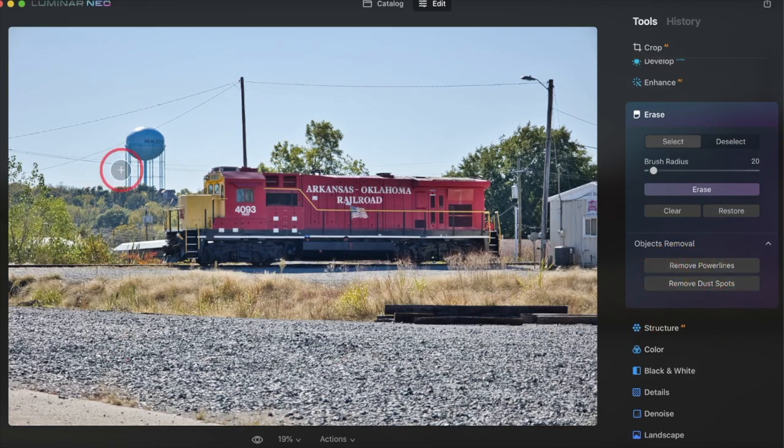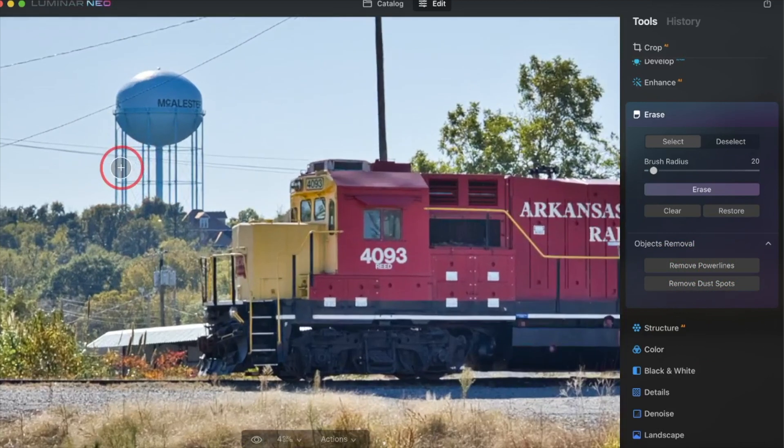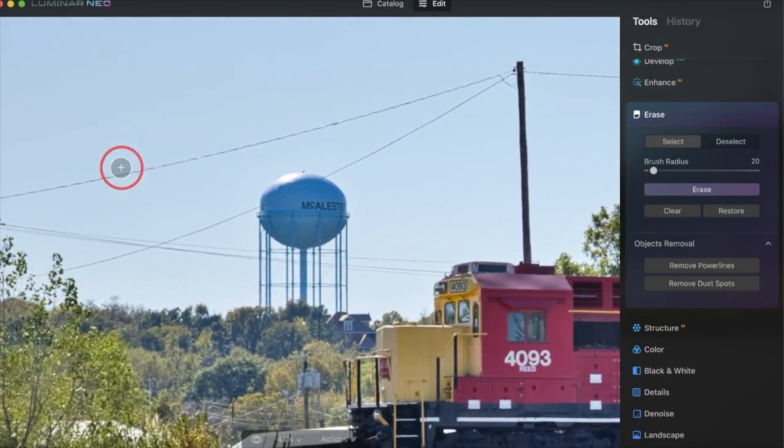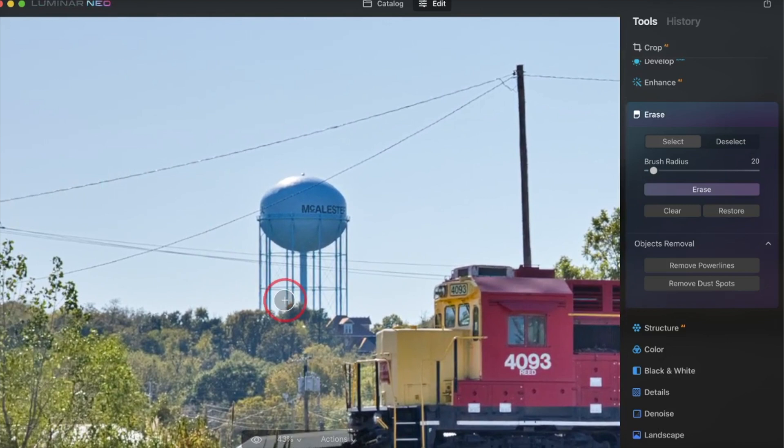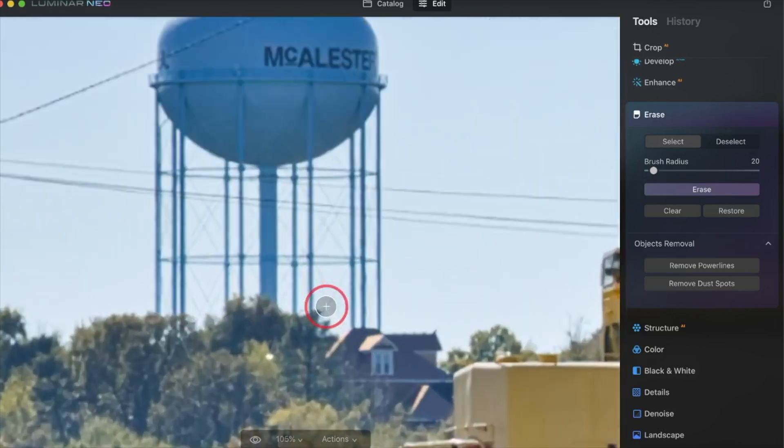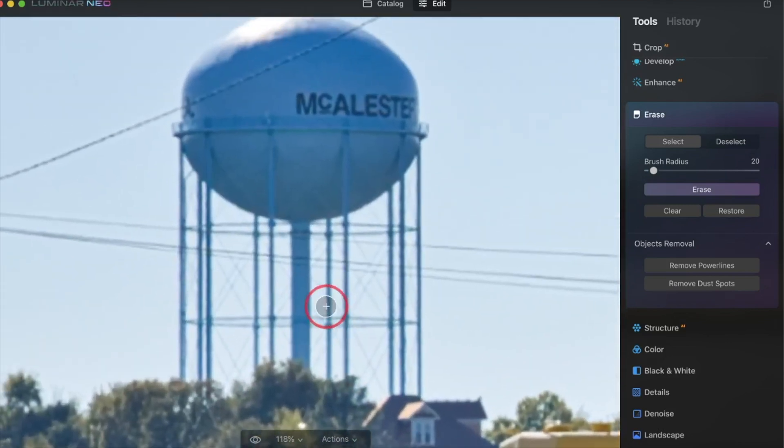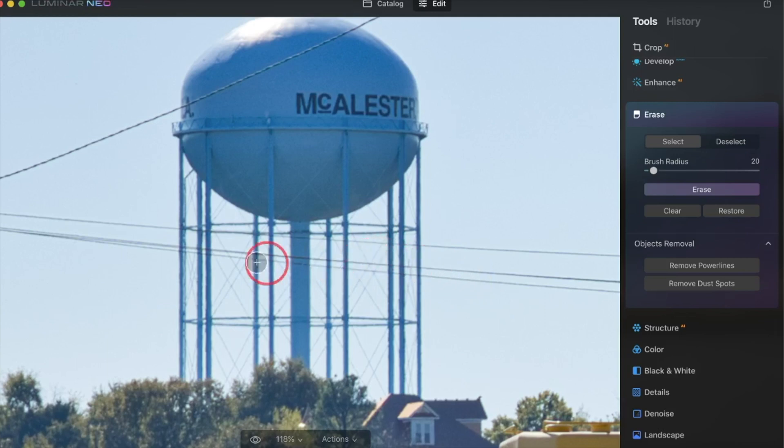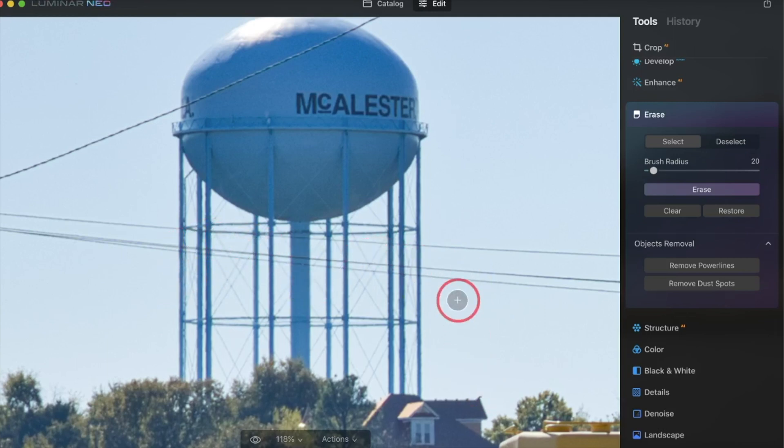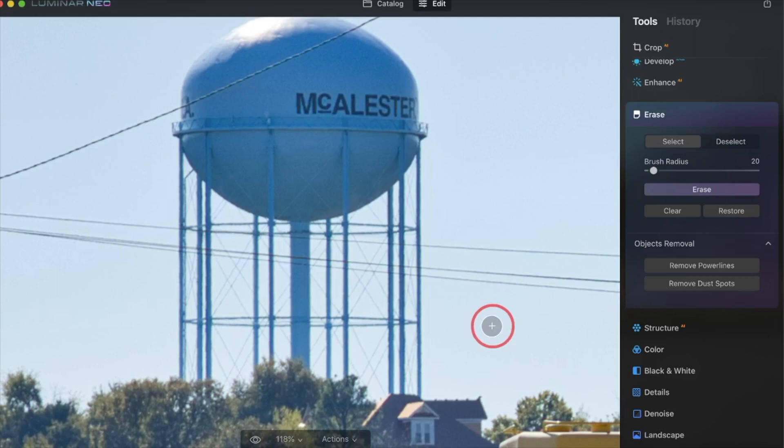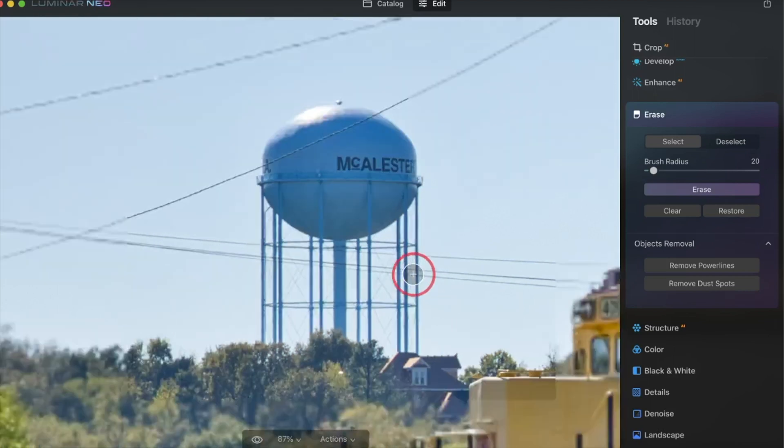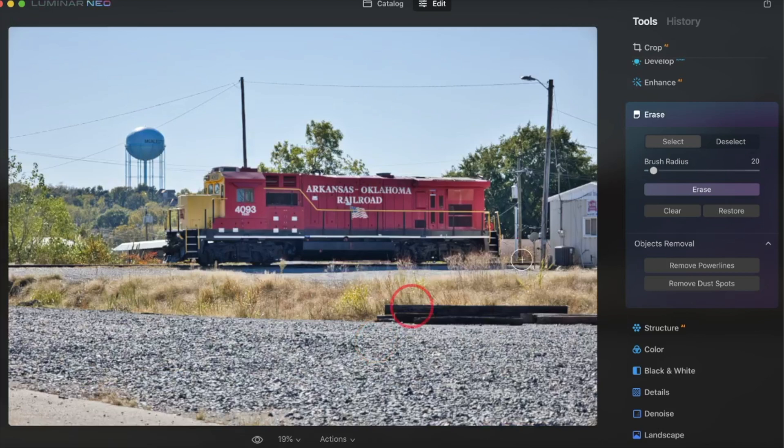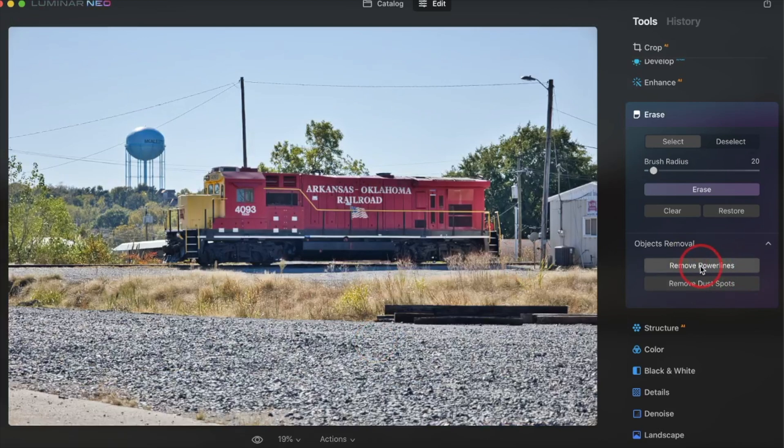As you can see, that's why I chose this photo. We have lots of power lines coming through here. And particularly, I thought it would be challenging to see where these power lines here cross across the water tower cables because they look very similar in thickness. So I wanted to see what the artificial intelligence would do with that as well. So I'm going to hit remove power lines.